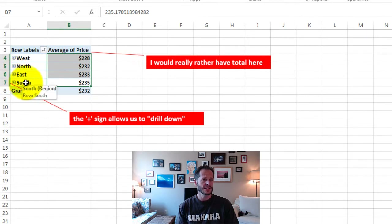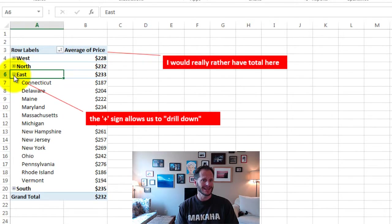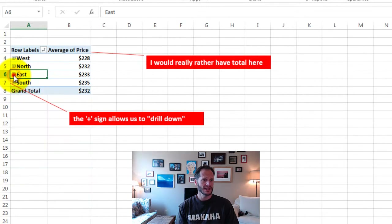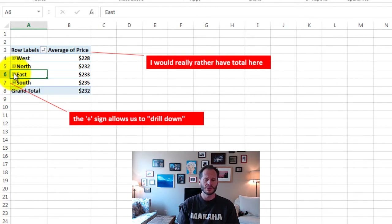The South is actually willing to spend a little bit more, and the West — which is surprising — spends a little less than everybody by $7. Not a significant difference, but still interesting. I could also click that plus sign to get my drill-down and see how different states spend on average, what's the average price they're willing to purchase.